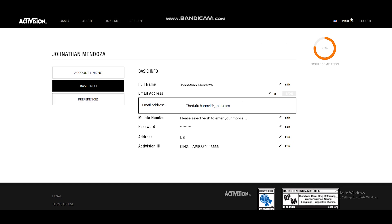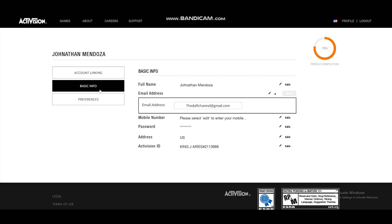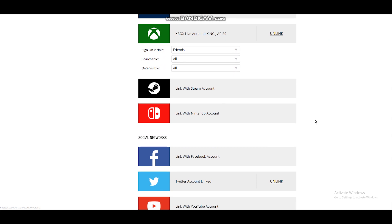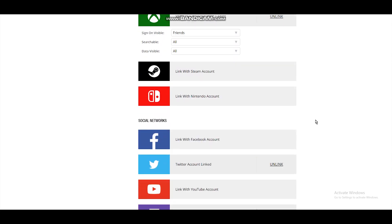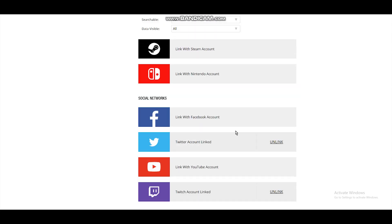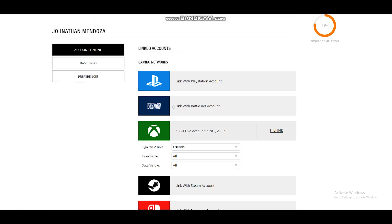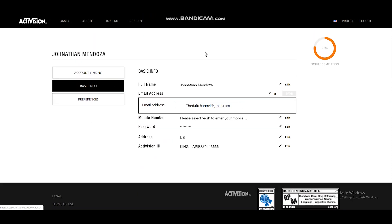Once that's done you're going to go to your Activision account, go to Profile, Basic Info. You're going to want to go ahead and change this email to any other email you have access to and save it. And just for Pete's sake, go ahead and unlink everything. Google usually saves it anyways so you can just quickly link back.